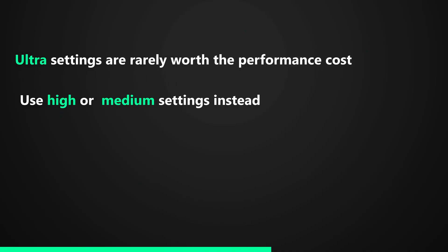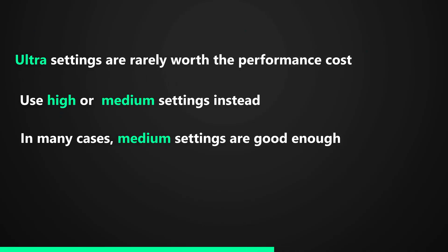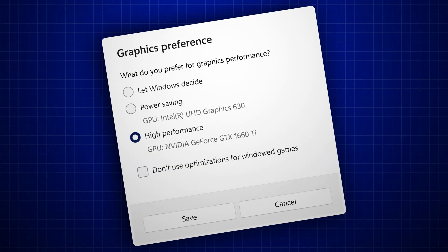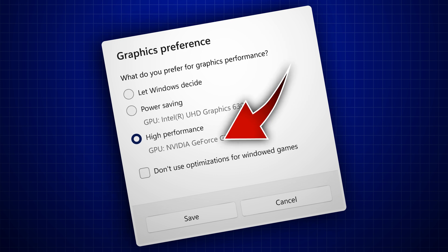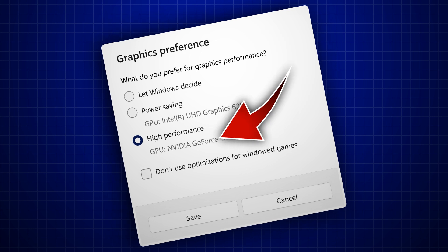To fix this, instead of running your game in ultra settings, set it to a lower setting. And finally, make sure your game is using your dedicated graphics.